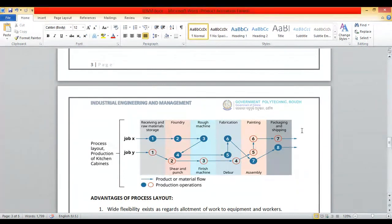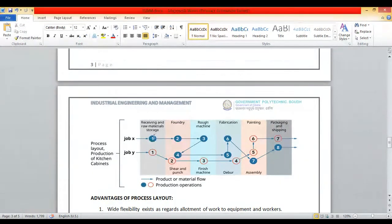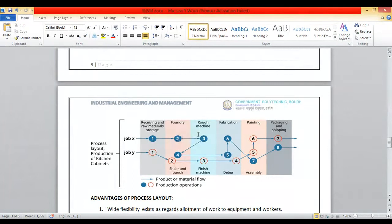For job X: once unloaded into storage it goes to pondering, then rough machining, then shear and punch, then deburring, then fabrication, assembly, and finally packing and shipping.